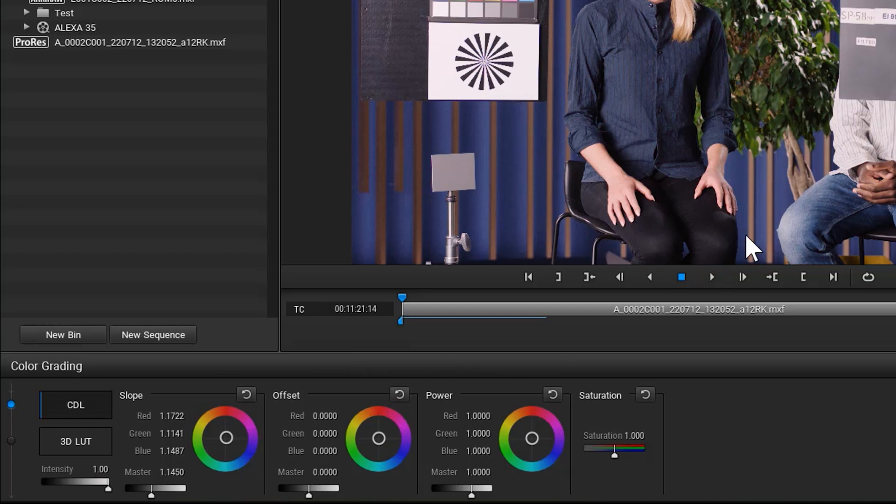Slope, offset and power have an influence on the image in different ways. While a higher offset value lifts darker areas, a change of the power values influences the values in between the highest and the lowest value of the possible value range. With the slope control, you mainly influence the highlights to, for instance, make them a bit brighter or give them a warmer or cooler look.